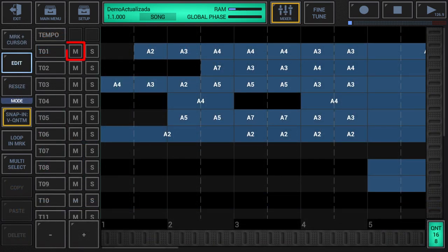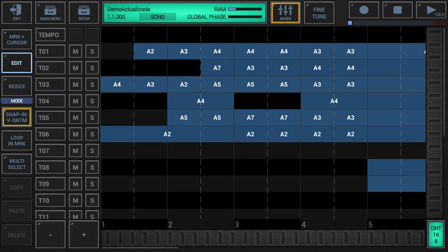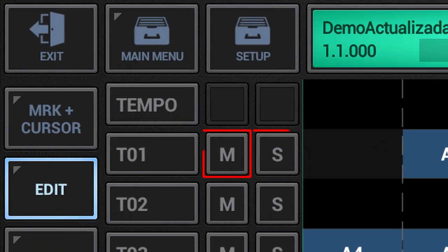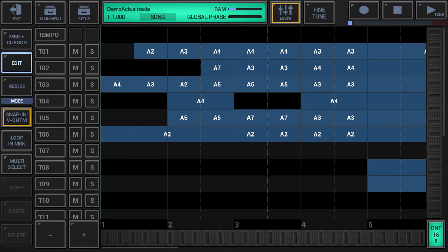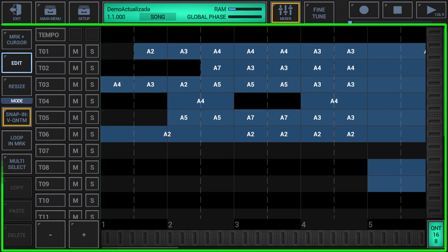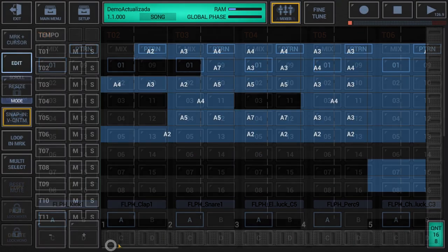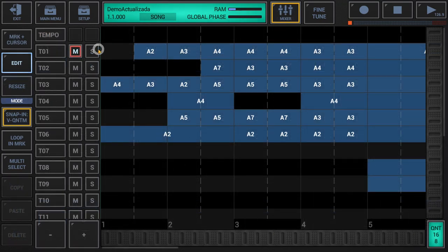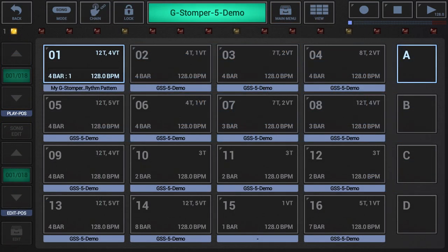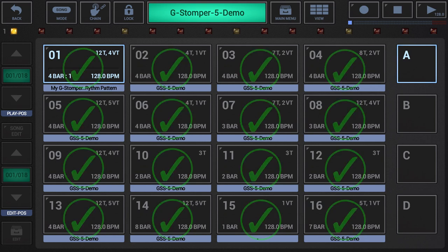Use the M and S switches to mute or solo particular tracks. An important notice: the mute and solo switches in G-Stomper Producer are per project. In other words, the mute and solo settings are saved with the project but are not part of the particular patterns or sequences and therefore can only be changed manually. In G-Stomper Studio, for example, mute and solo settings are per pattern.